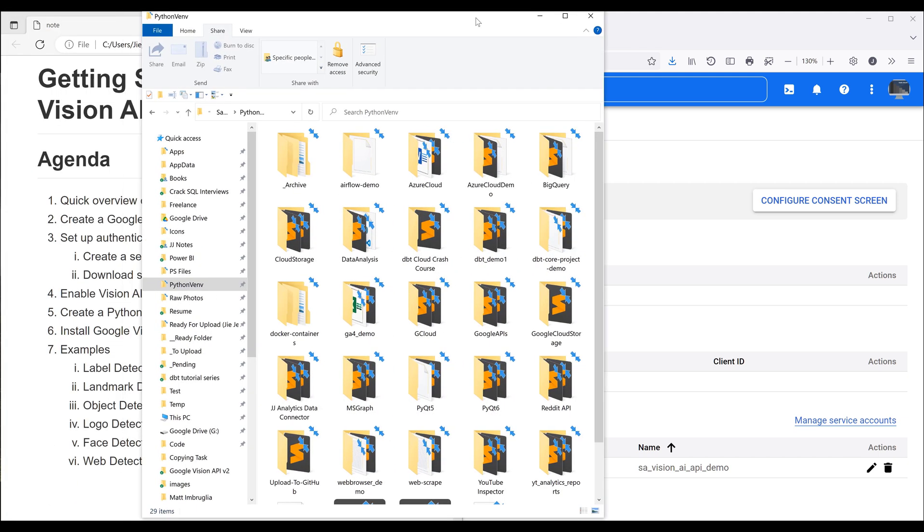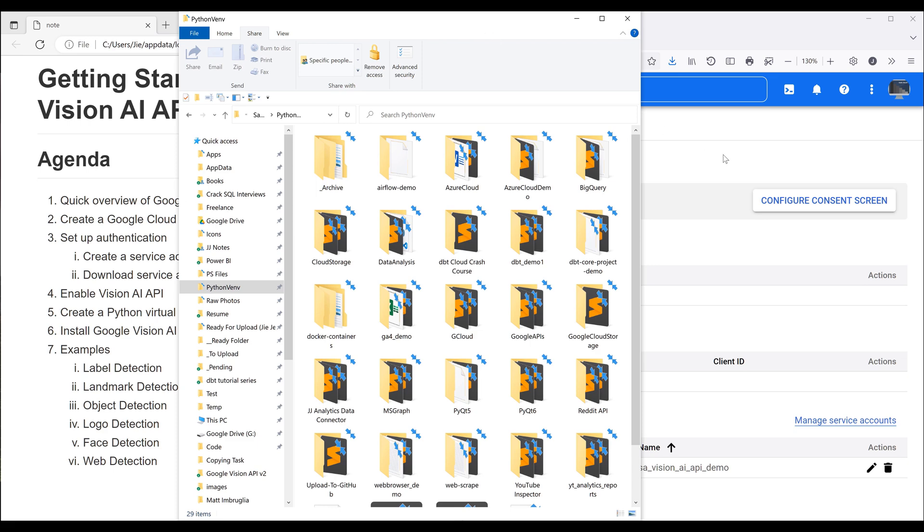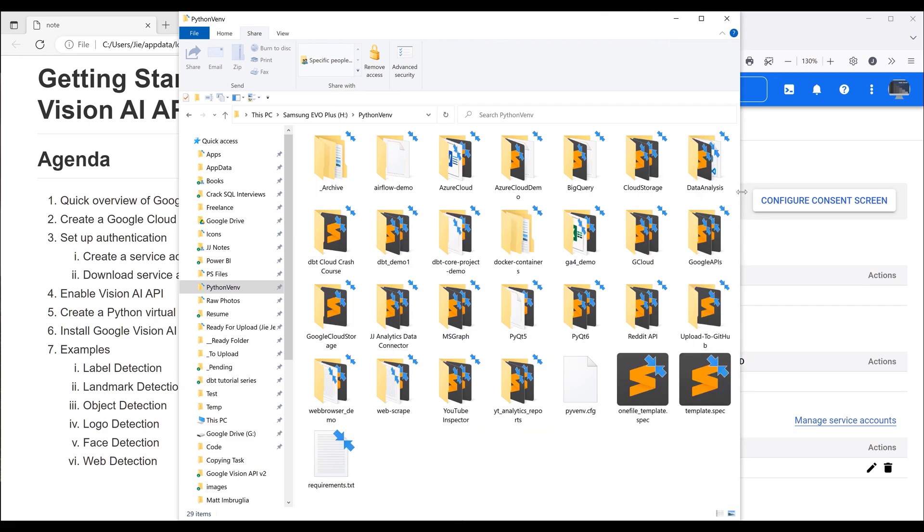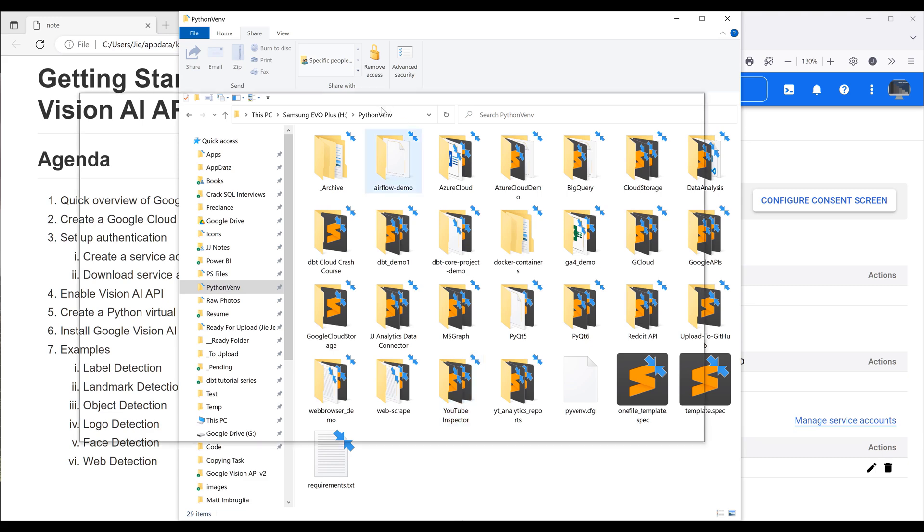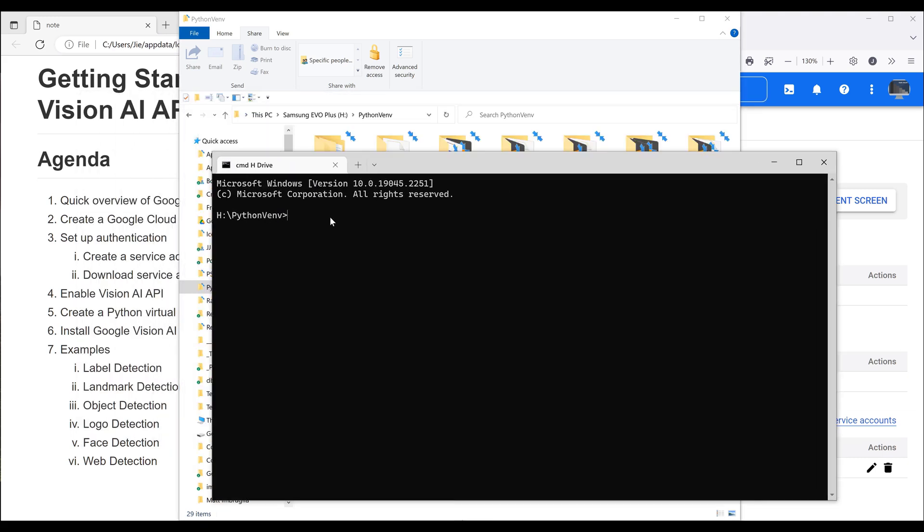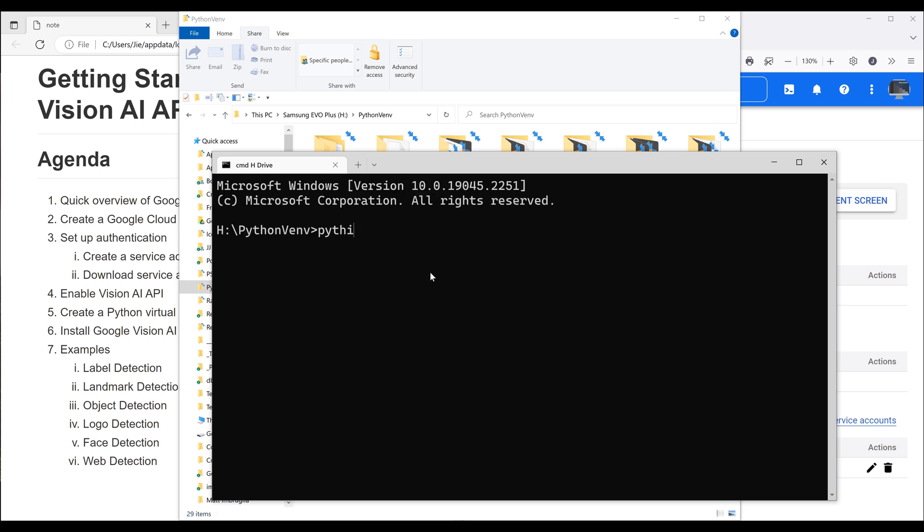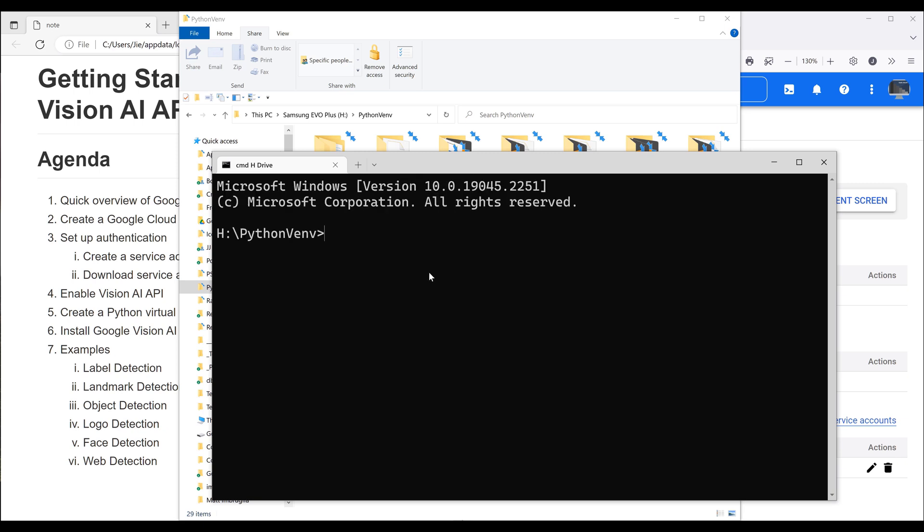So go into one of your local directory and pick a location where you want to create the Python project folder. I'll create my Python virtual environment under my Python venv folder. Now I want to show terminal and make sure that the terminal location is pointing to the location we want to create the Python virtual environment. Now to create Python virtual environment, the command is going to be Python dash m venv. So this stands for the module that you want to use followed by the virtual environment name. Now for the environment, I'll name this as Google Vision AI demo.